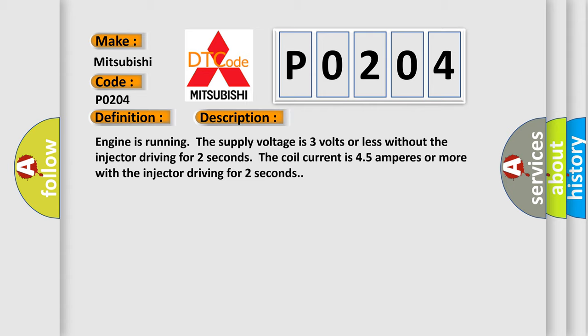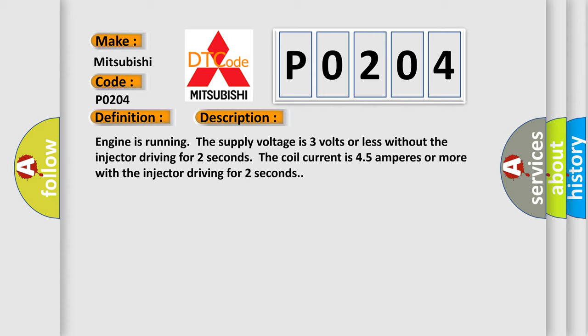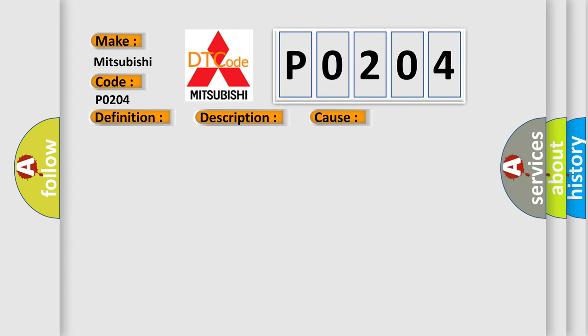This diagnostic error occurs most often in these cases: Number four cylinder injector failed open or shorted, number four cylinder injector circuit.